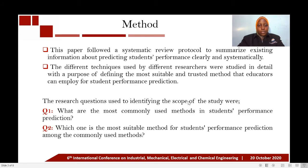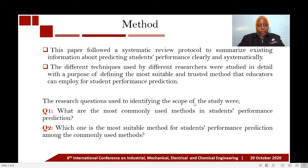The method used in this paper followed a systematic review protocol to summarize existing information about student performance prediction. The different techniques used by different researchers were studied with the purpose of defining the most suitable and trusted method that educators can employ for student performance prediction.